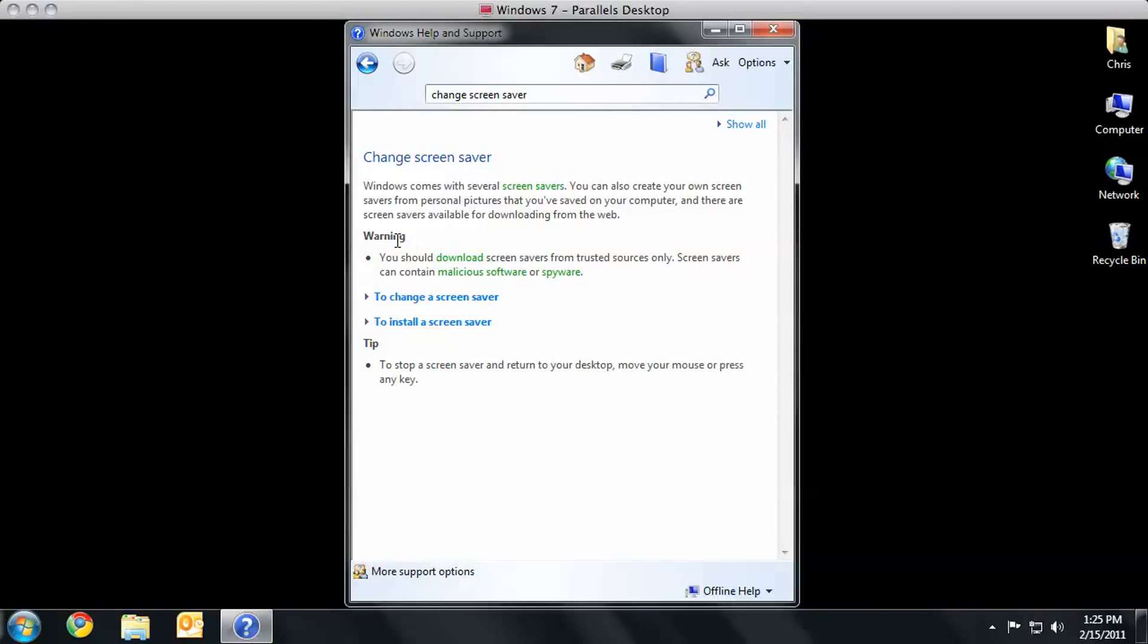Now, before I go any further, let me go ahead and read this warning to you. You should download screen savers from trusted sources only. If there's a question, you may want to ask me. Chris at Perlo.com is my email address, and yes, I do have a download site full of screen savers that will not destroy your computer. Either way, moving along,